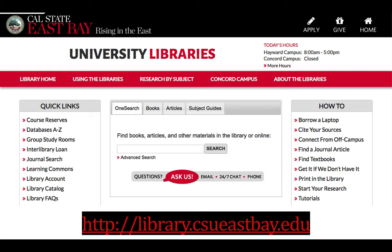Note that our website is currently being redone, so it will look somewhat different beginning at the start of the fall term, but it will still have a lot of the same functionality that I'll be showing you today.